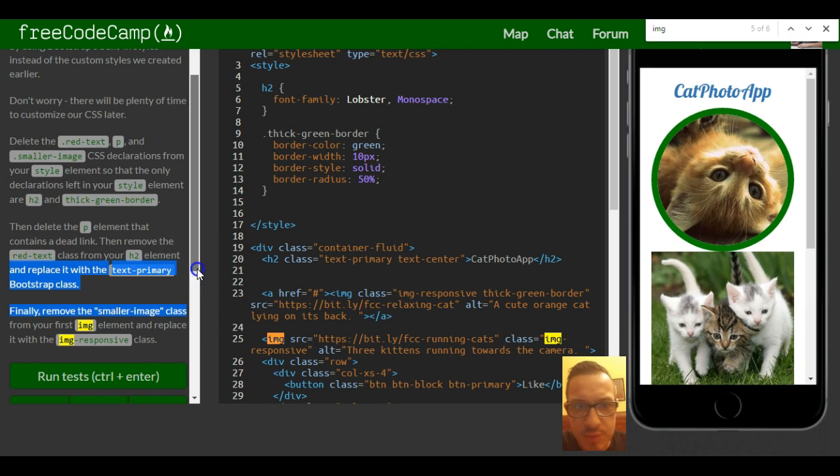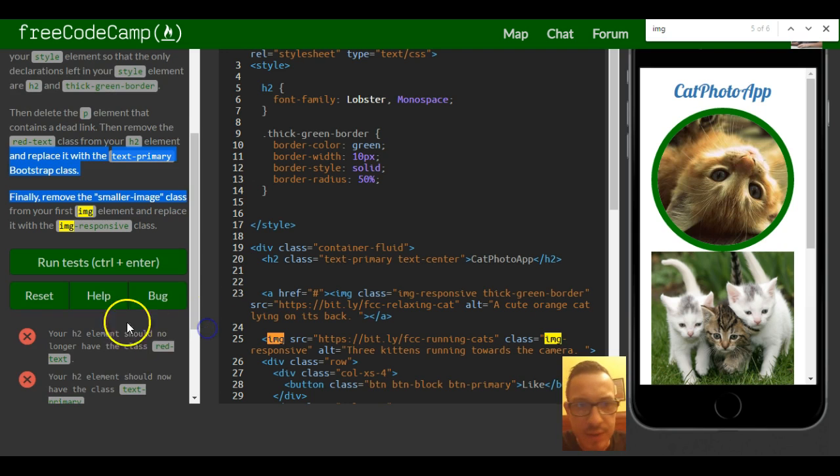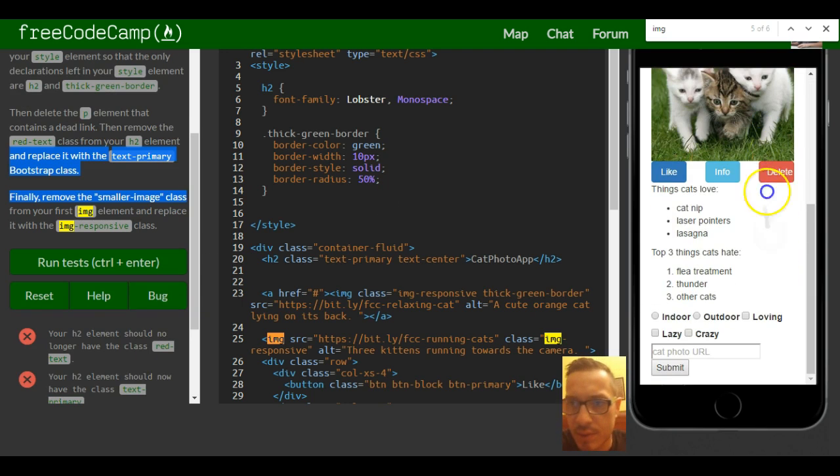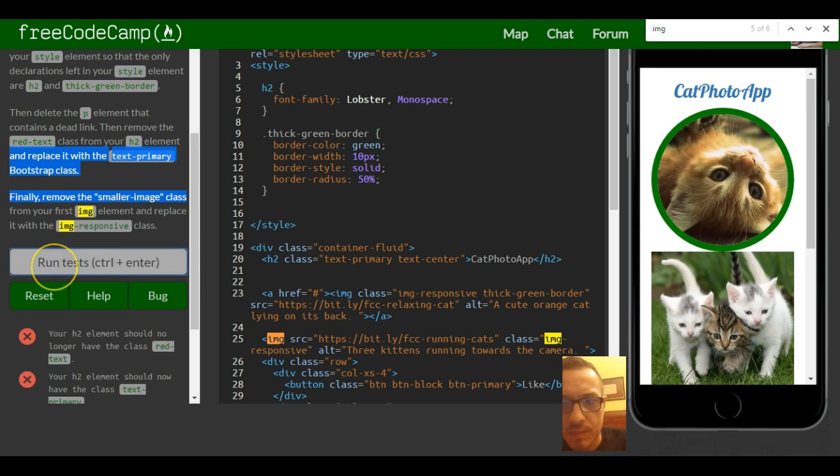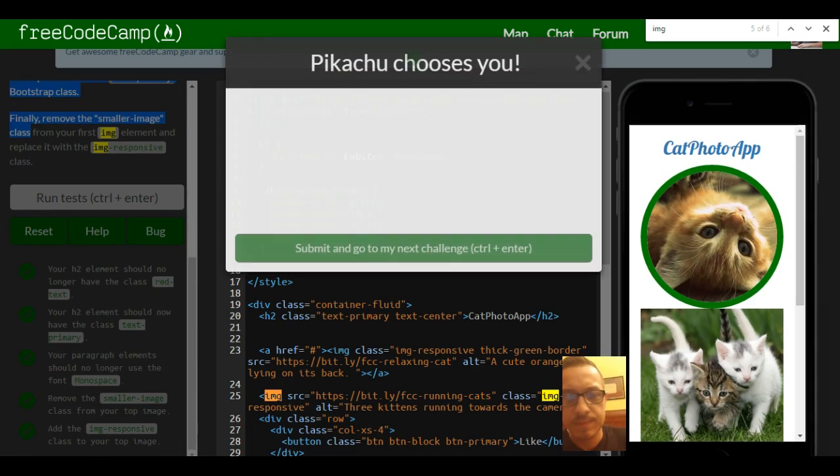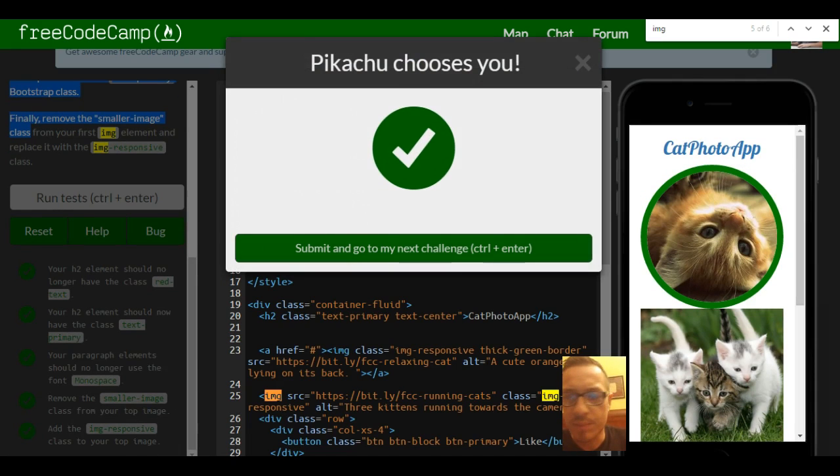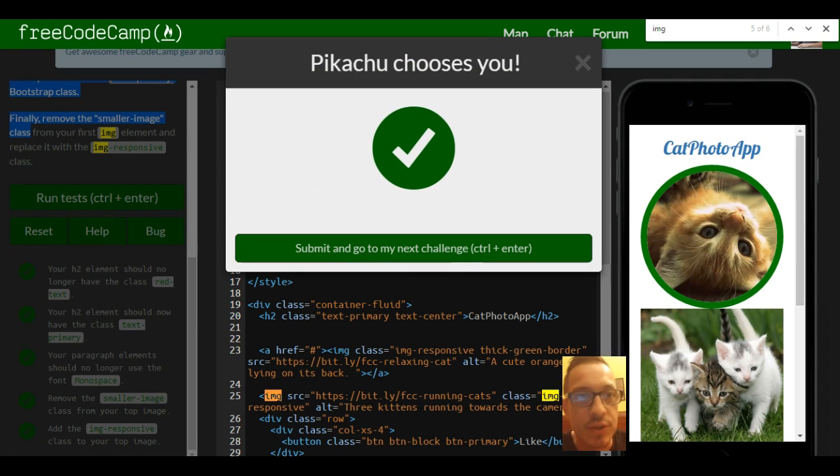Okay, and that should be good for this section. Pikachu chooses me and you, good job.